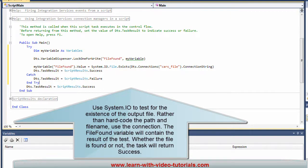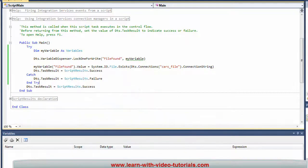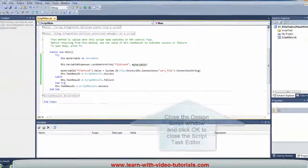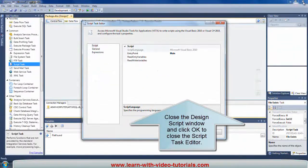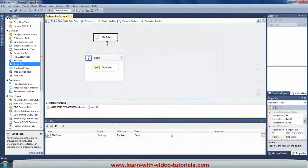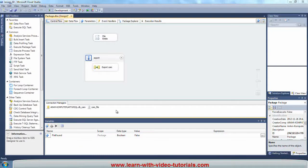Use System.IO to test for the existence of the output file. Rather than hard-code the path and file name, use the connection. The FileFound variable will contain the result of the test. Whether the file is found or not, the task will return success. Close the design script window and click OK to close the Script Task Editor.